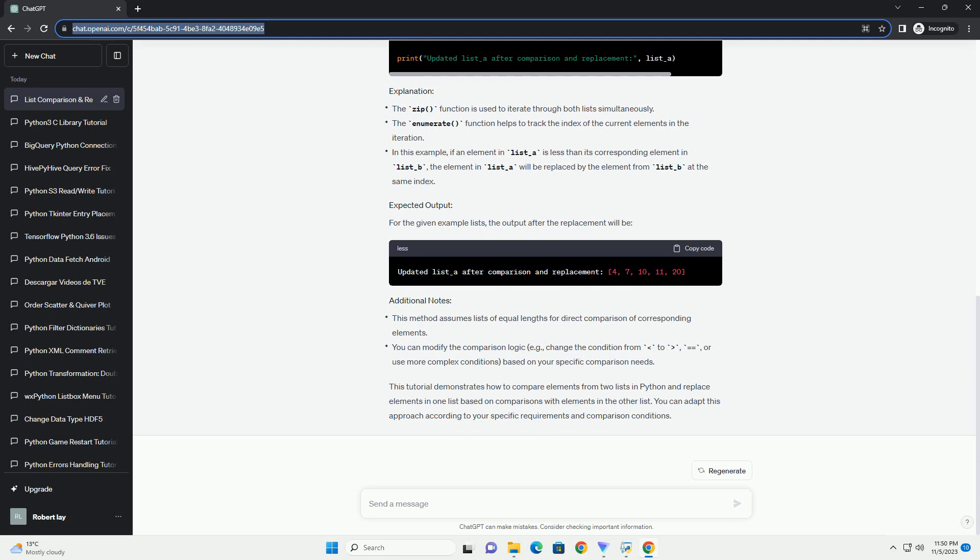Comparing and replacing elements in two lists in Python involves iterating through the elements of both lists and making comparisons between corresponding elements. Here's a tutorial on how to perform this task with code examples.